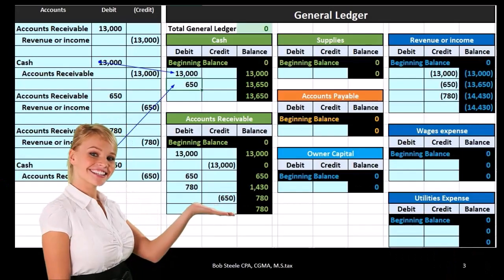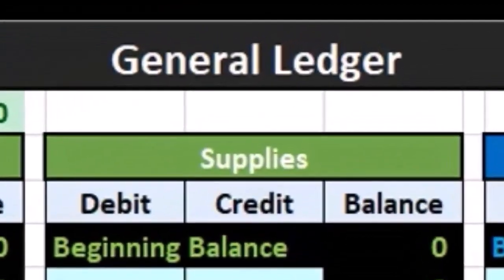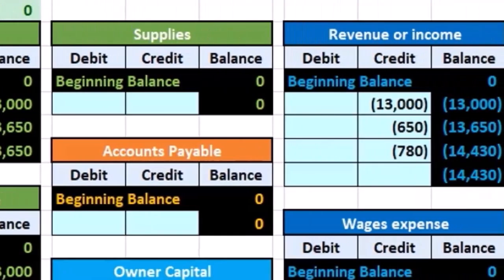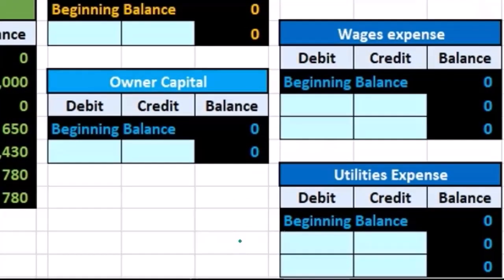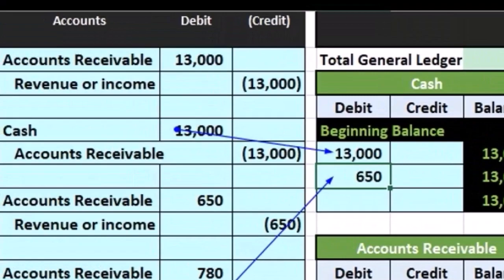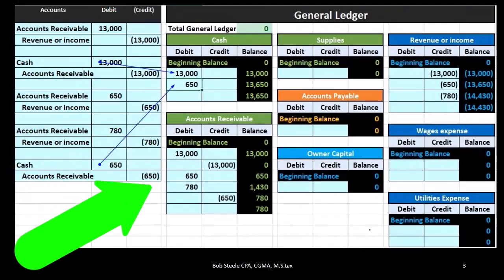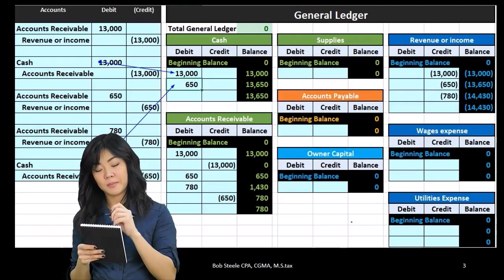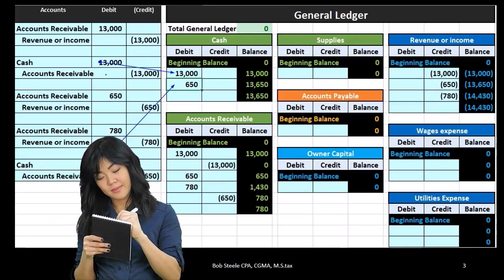When looking at transactions in terms of journal entries and posting those journal entries, in prior presentations we were posting those journal entries mainly to a worksheet in order to see a quick computation of the beginning balance and what is happening to that balance, posting it to a format of a trial balance, then an adjusting column, then an adjusted trial balance. Note, however, that we typically think of the journal entries being posted to a general ledger.